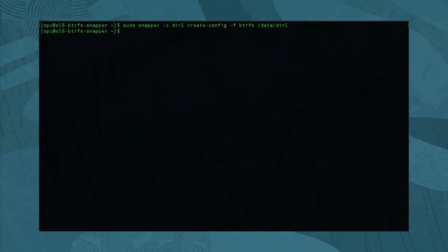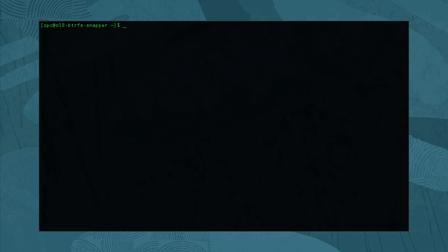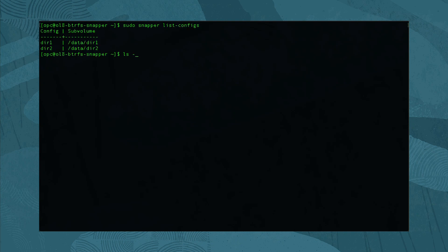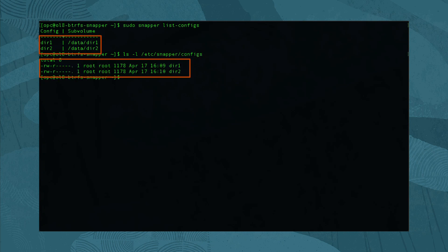Next, repeat this step for each subvolume that requires automatic snapshots. Since our system has two subvolumes, we run sudo snapper -c dir2 create-config -f butterfs /data/dir2 for the second one. With the configurations created, get a listing using sudo snapper list-configs. Run a directory listing and notice that snapper places all the config files in /etc/snapper/configs.